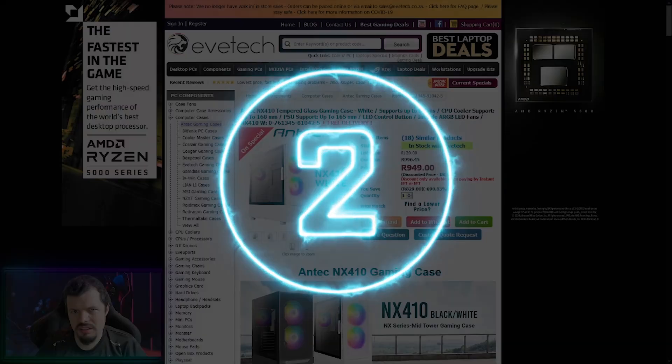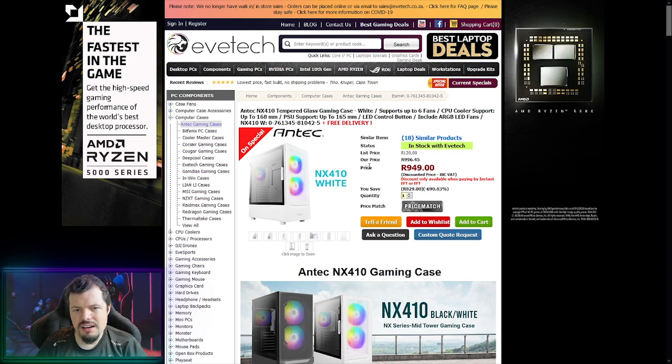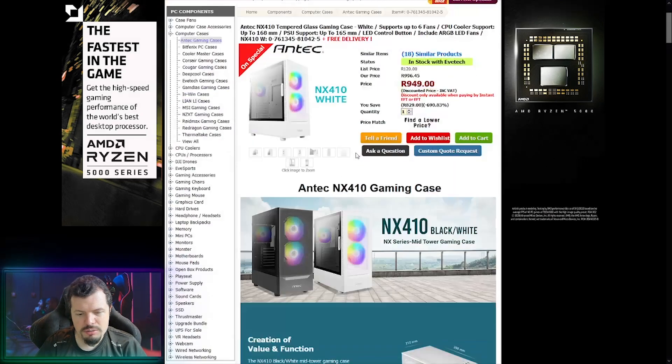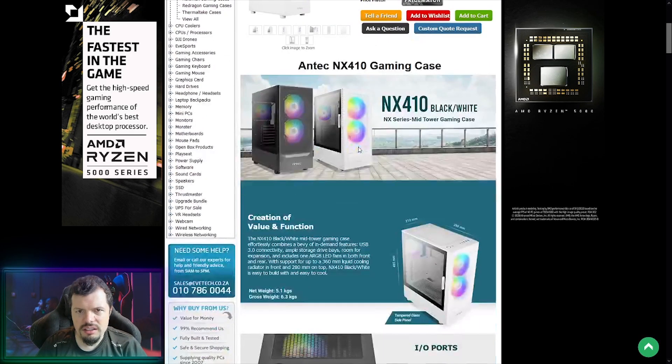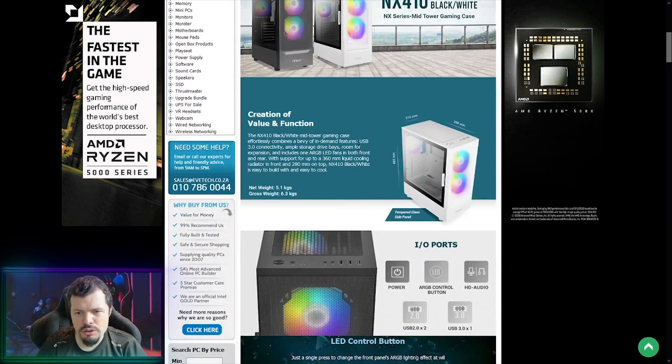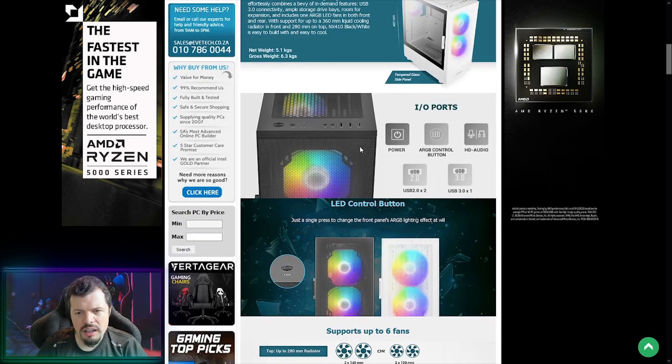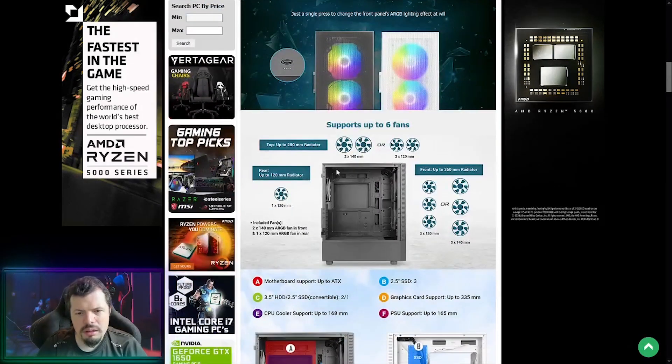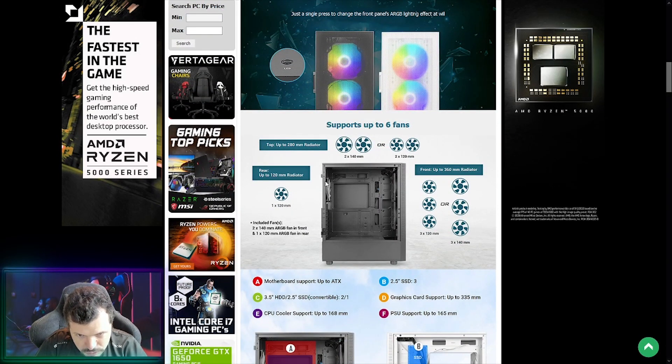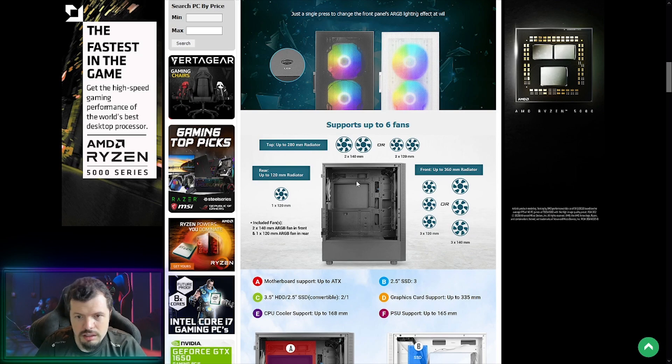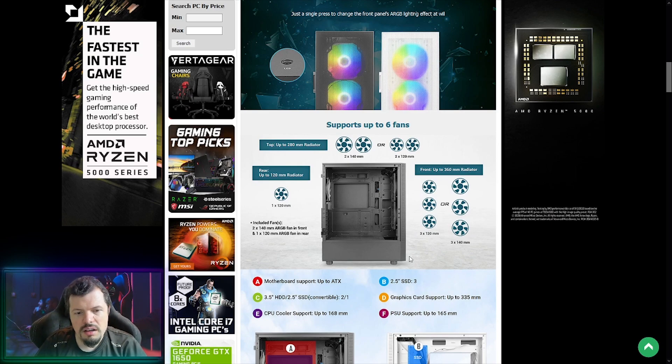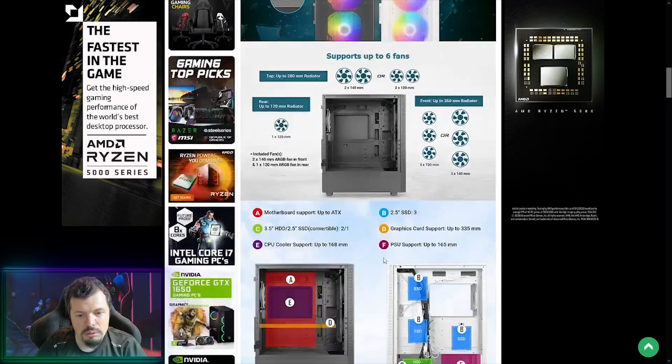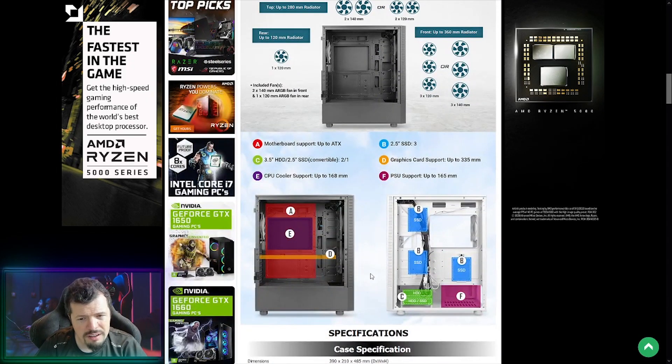At number two, I've thrown in this Antec case. I haven't really featured Antec cases because not all of them, I didn't like the layouts of a lot of them to be very honest with you. But this NX410, they did something crucial that you need here. They've created proper expansion for fans at the top so that you can expel hot air properly, two 140s or two 120s.